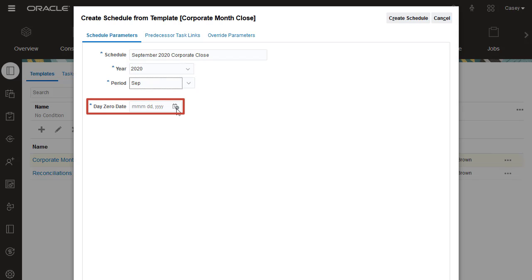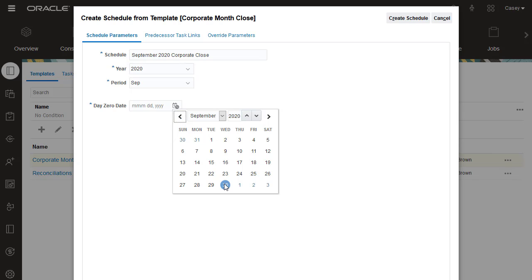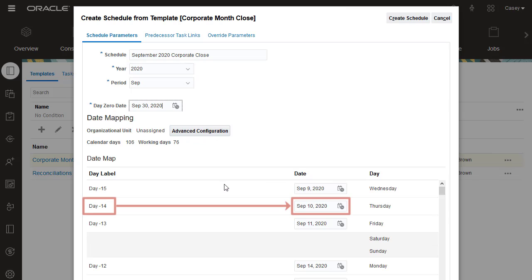Tasks are scheduled based on the date that you select for Day Zero. Each task is assigned a calendar date based on the number of days before or after Day Zero that it was assigned in the template.